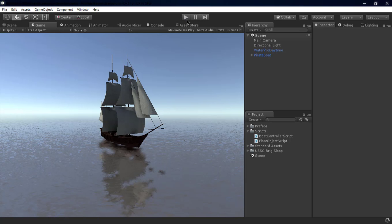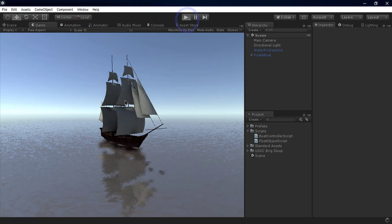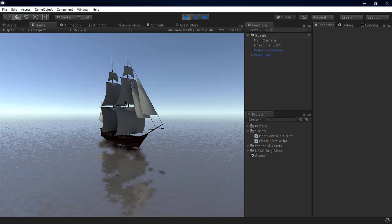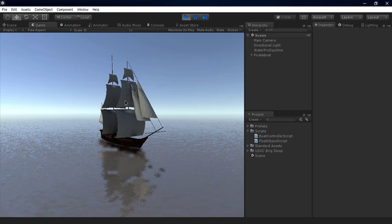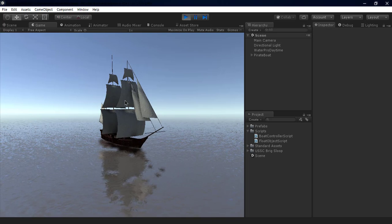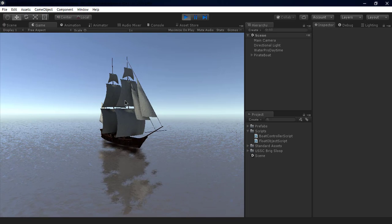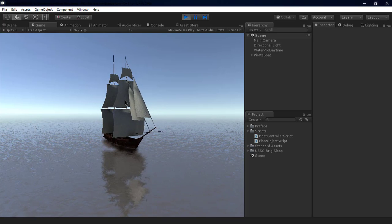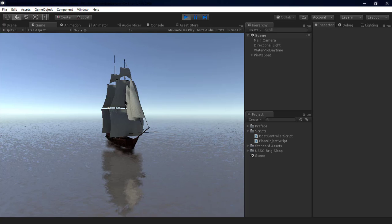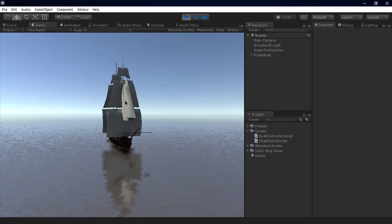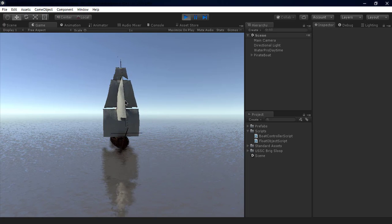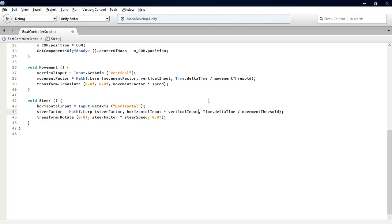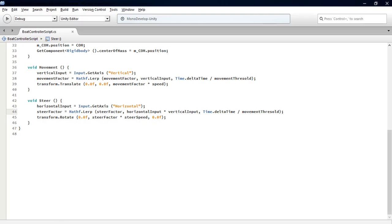As you can see, we're done, but we still have a problem: steering without accelerating. In reality, this doesn't exist. As you can see in the Unity Editor right now, so we go to MonoDevelop and just add times verticalInput.